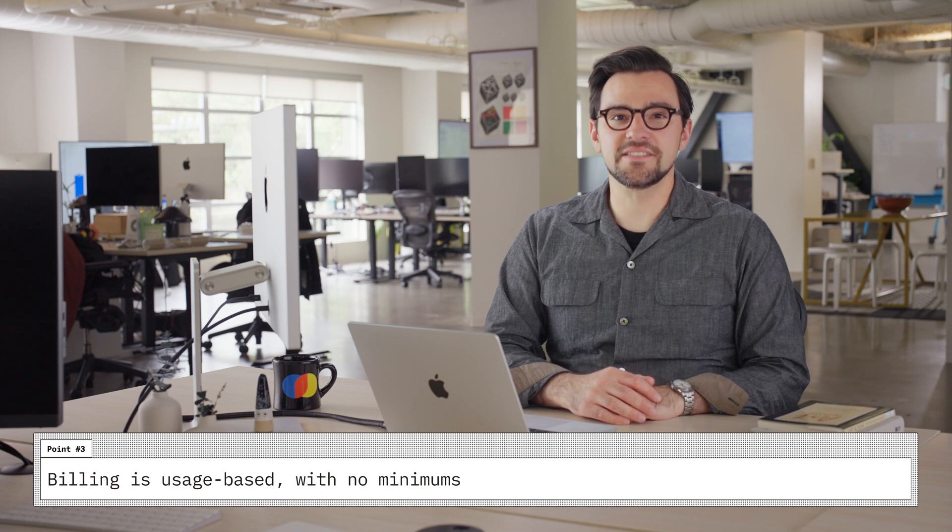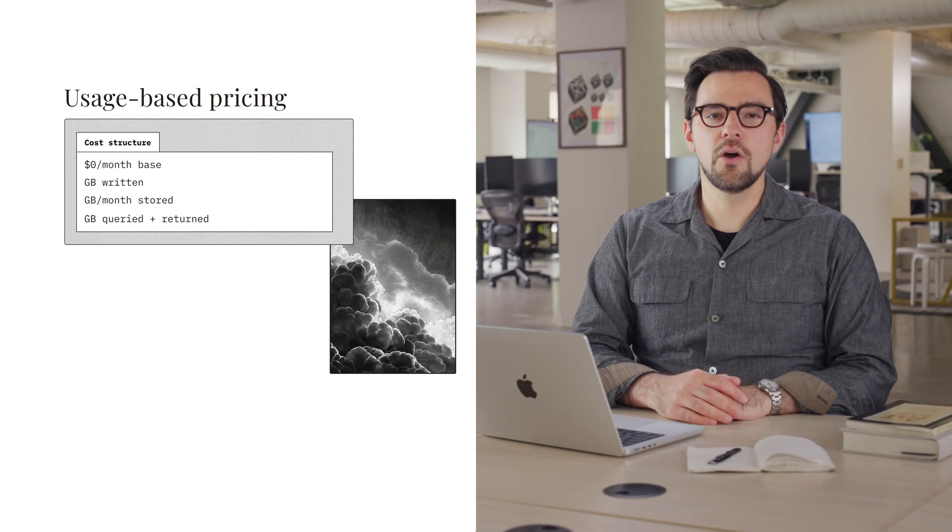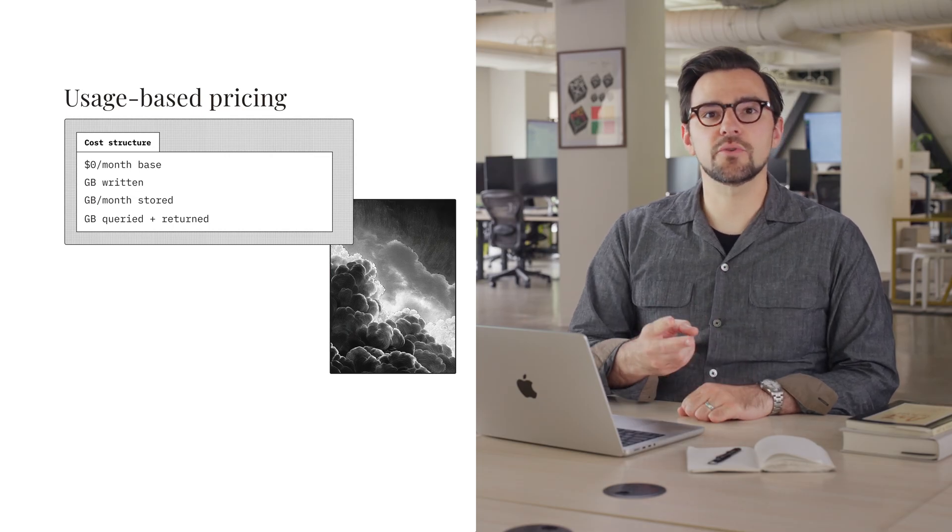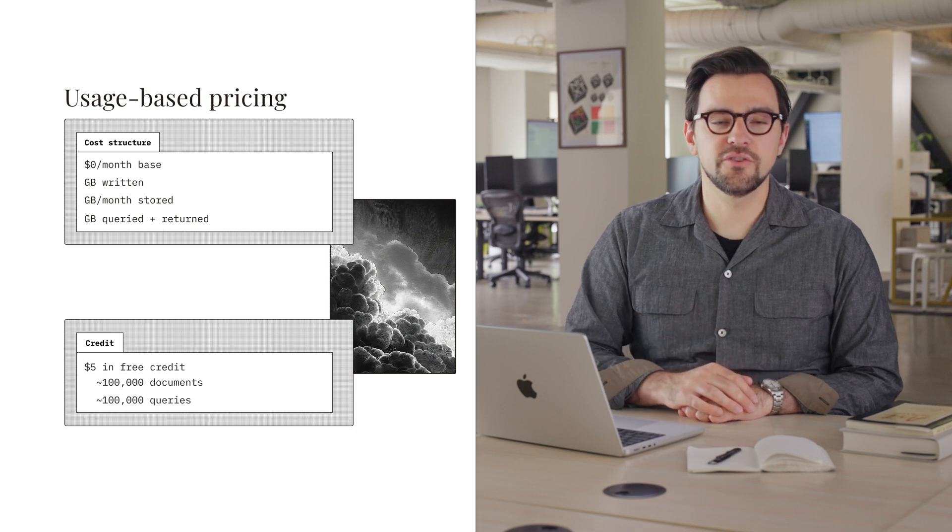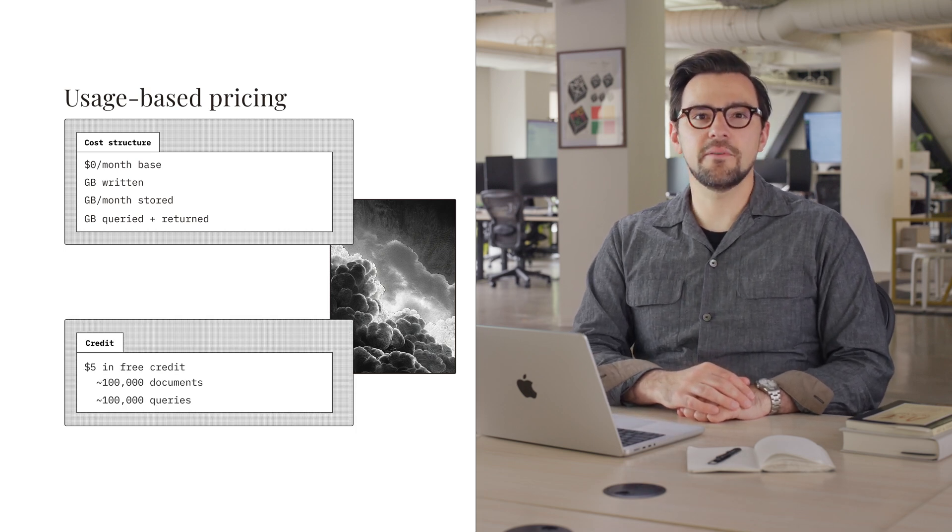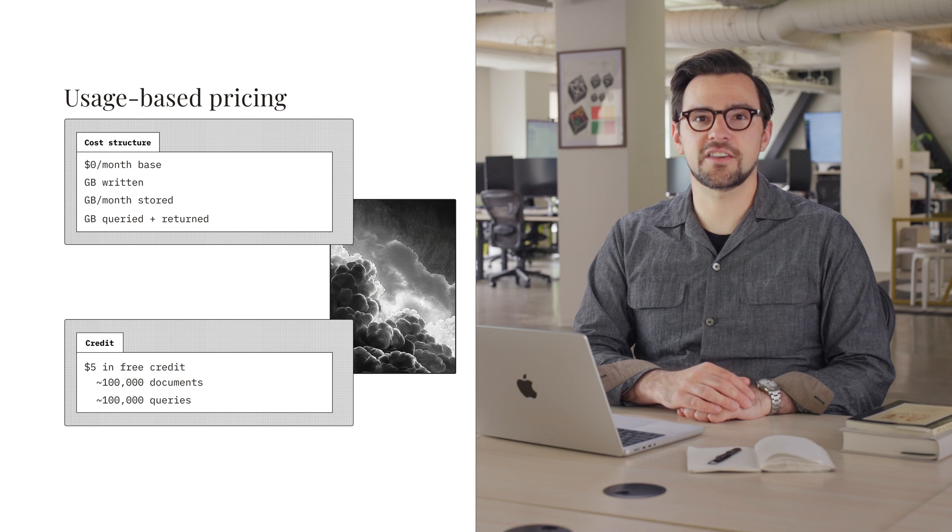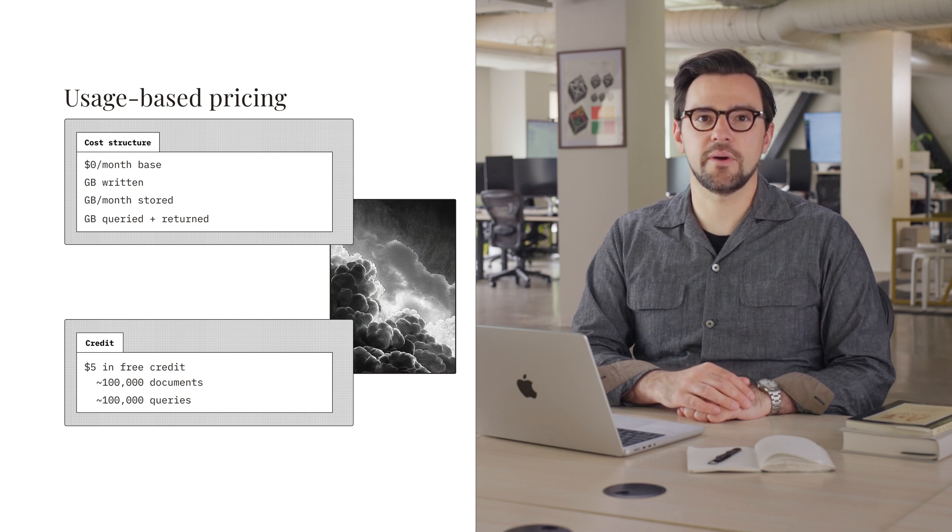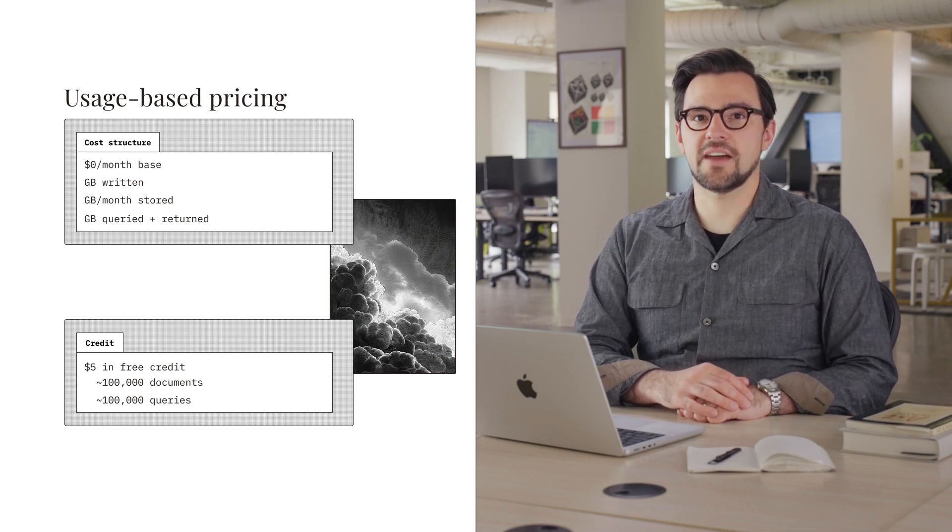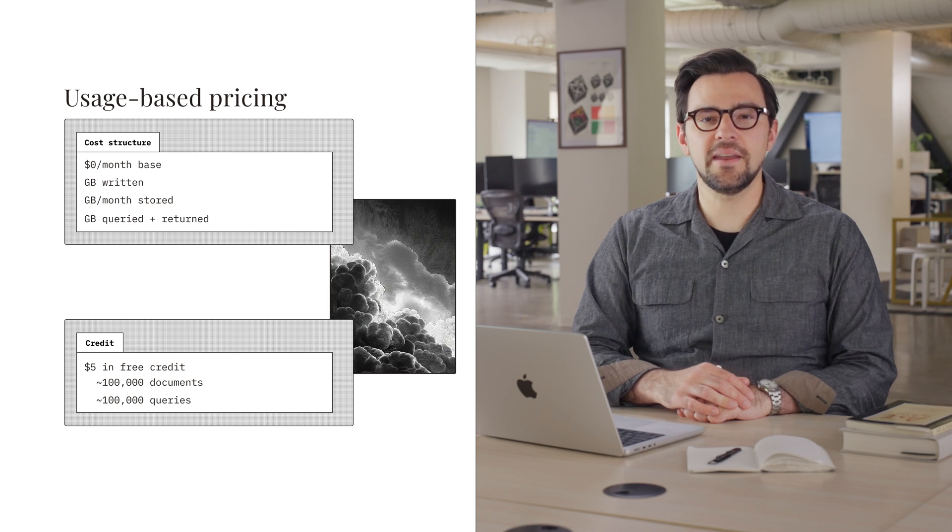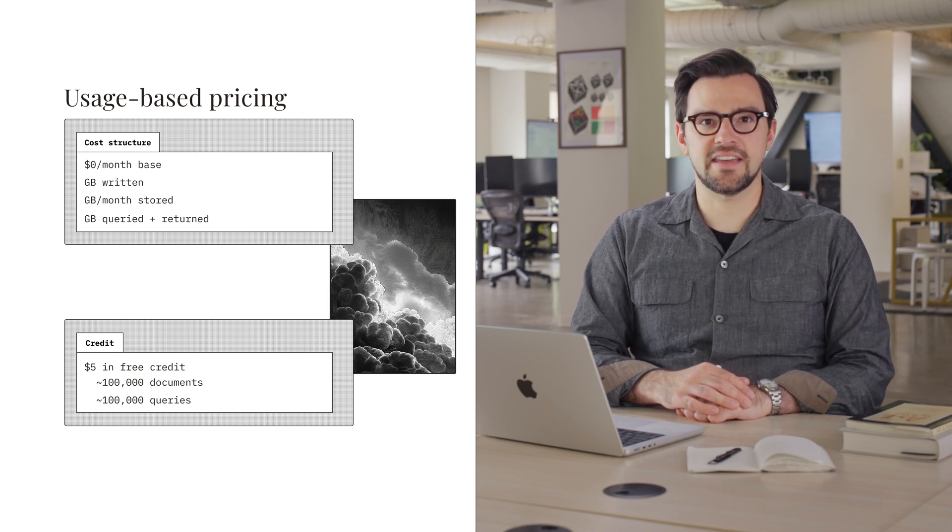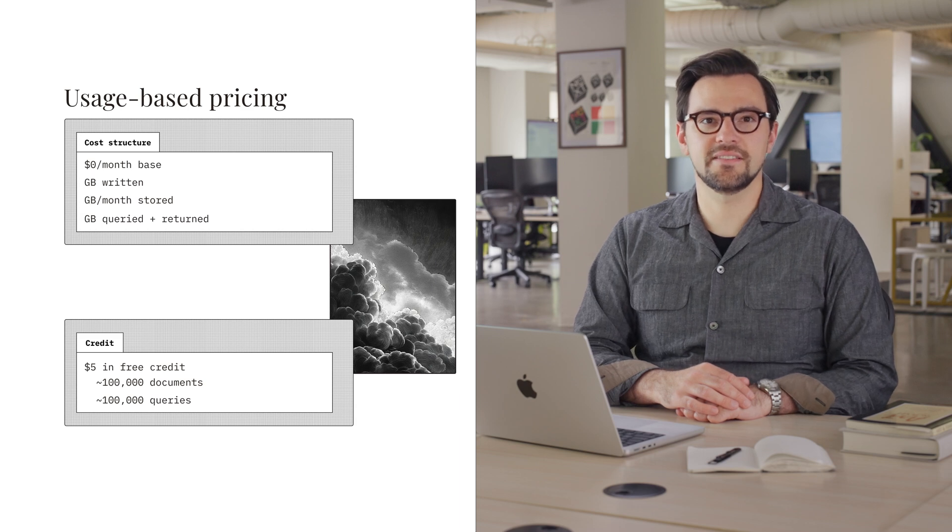Three, billing is usage based with no minimums. Chroma bills on four simple metrics: data written, stored, queried, and returned. Your new account gets $5 in free credits. That's enough for inserting about 100,000 documents and running 100,000 queries. To keep using Chroma after the trial, just add your credit card. We have team and enterprise plans available for companies with multiple users and many databases, including dedicated support.